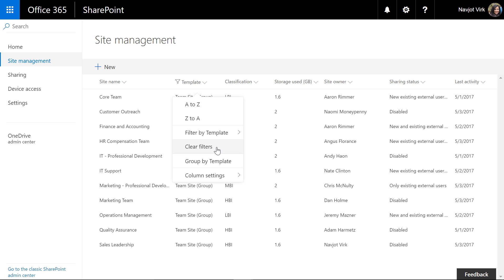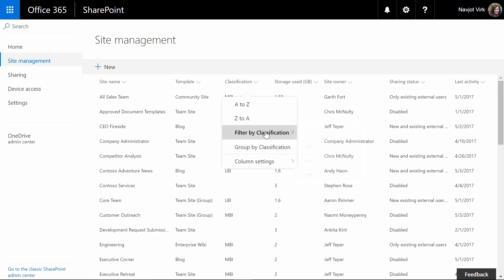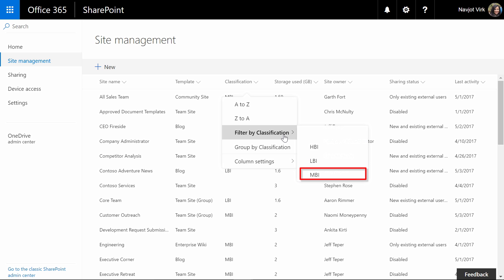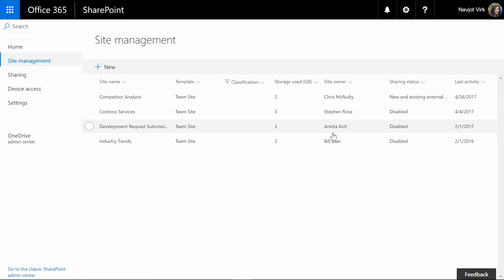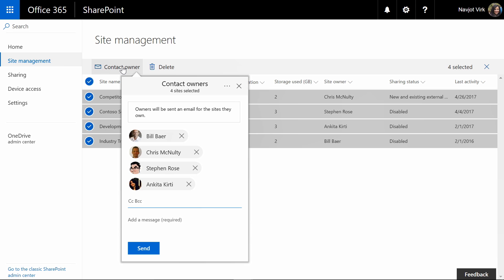I'm now going to clear the filter to go back and look at the whole list and this time I'm going to filter based on classifications. In my organization we have three classifications: high business impact, medium business impact and low business impact. So here I'm actually going to try and find all the sites that have not been classified and if I want I can contact the owners of these sites and ask them to apply classification to these sites.